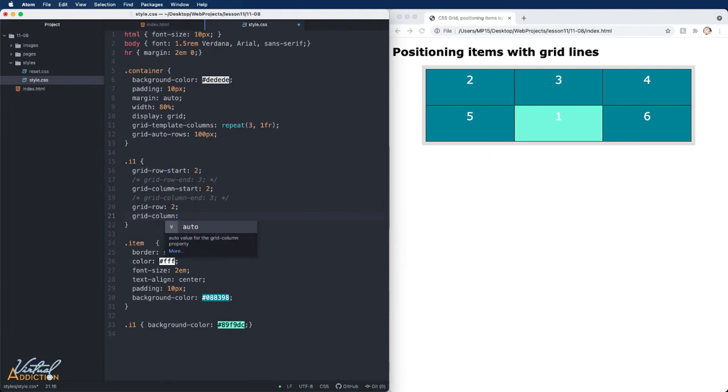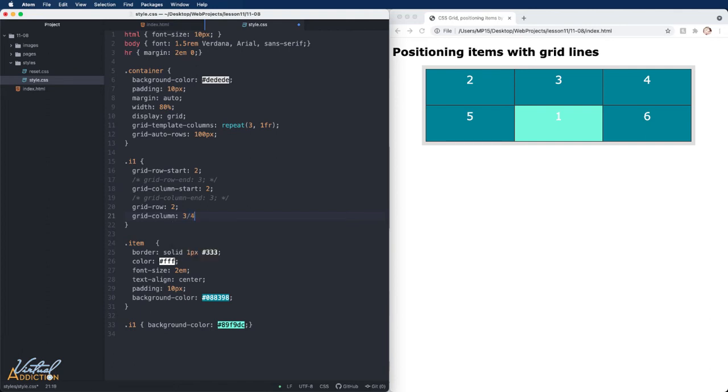If I wanted the item to start at line three, and let's say we want it to span to line four, I would write three slash four. If only one value is provided, it specifies the grid-row-start or column-row-start.